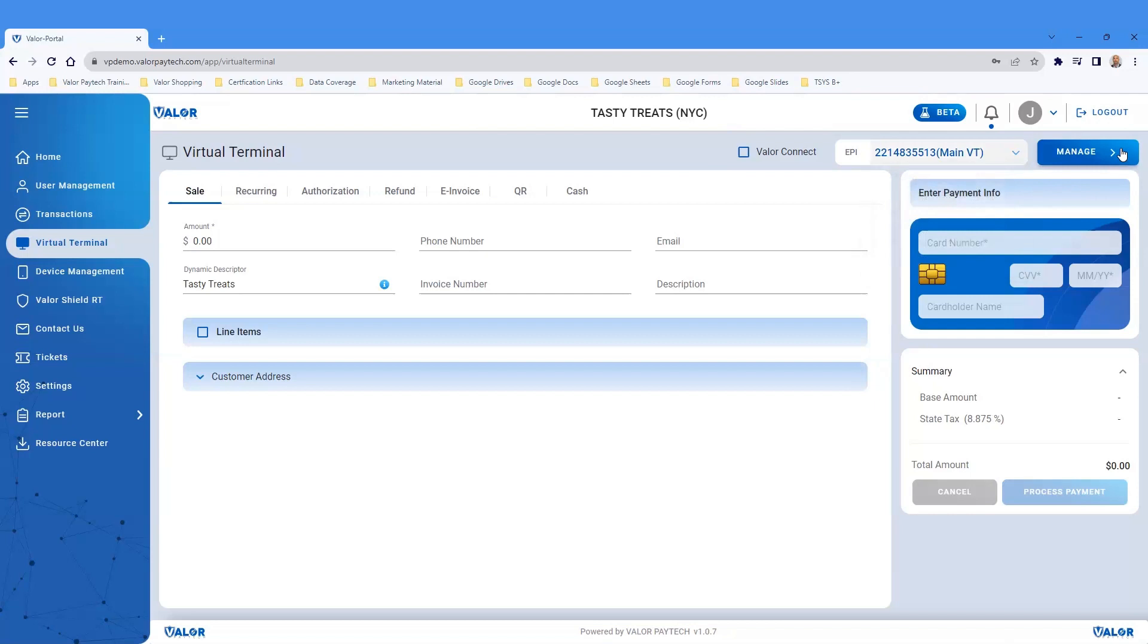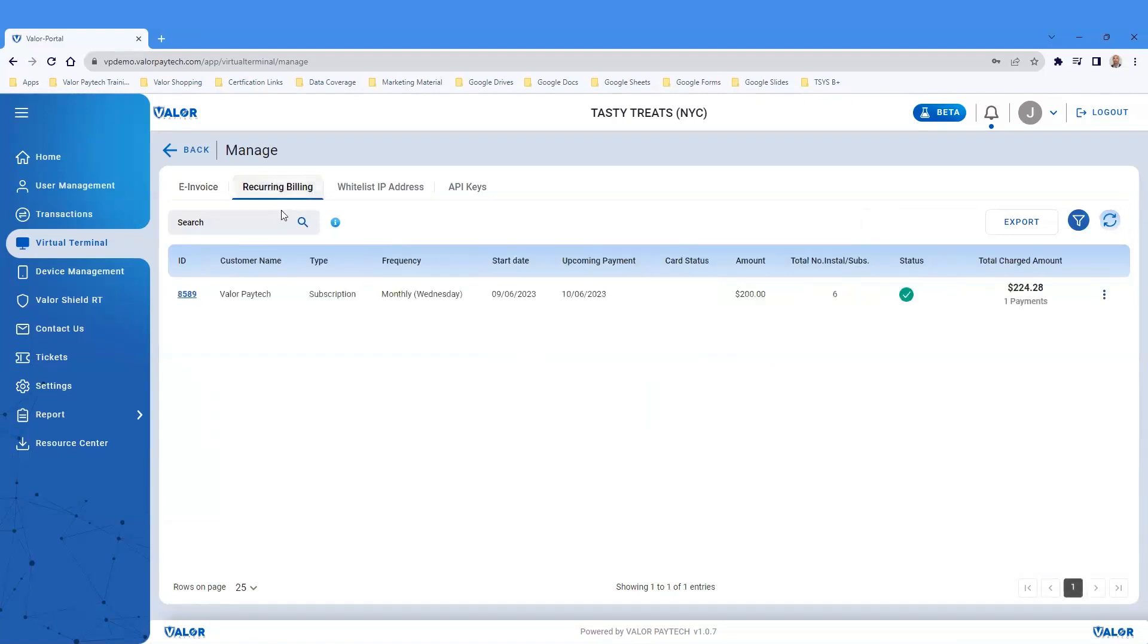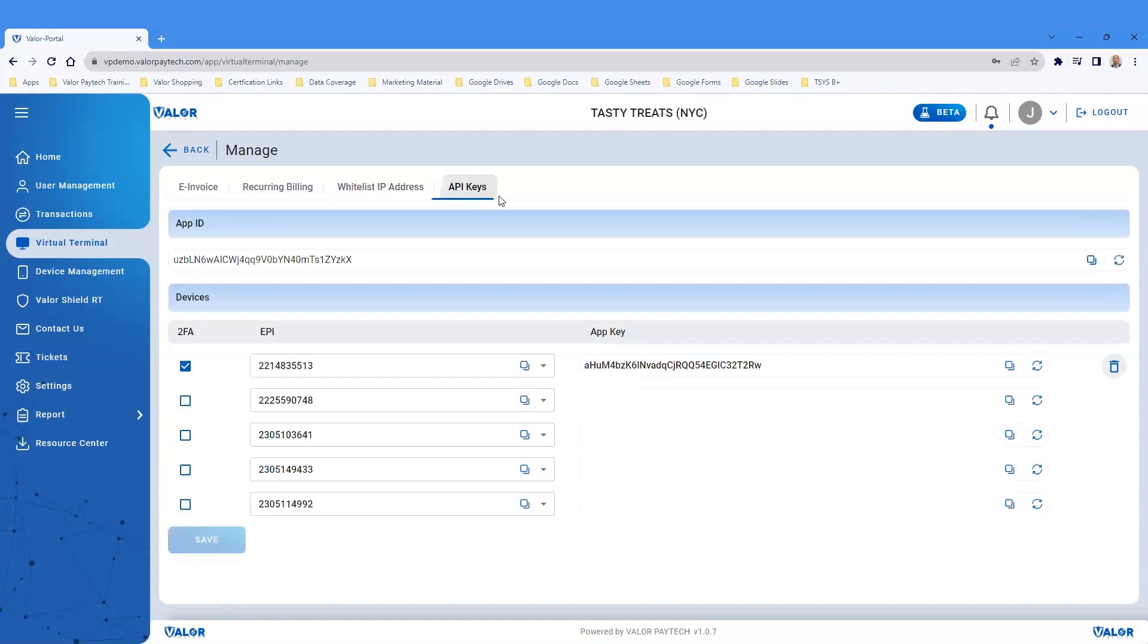Click on the top right-hand button, Manage. The Manage section shows e-invoices and PayNow links. In this section, recurring billing can also be managed by customer, their whitelist IP addresses, and API keys for any e-commerce integrations.